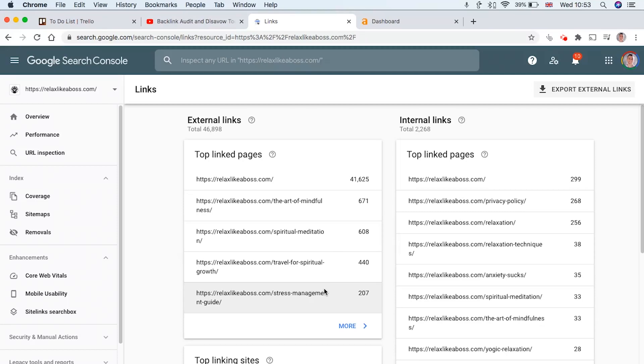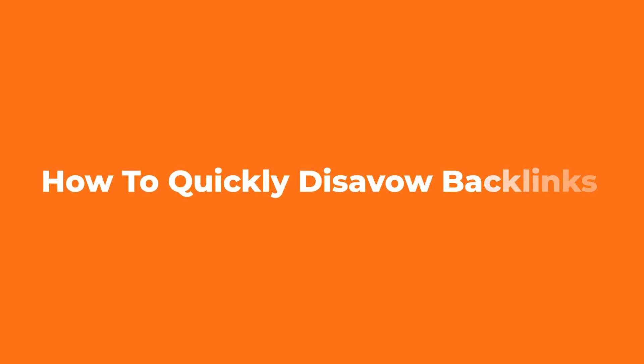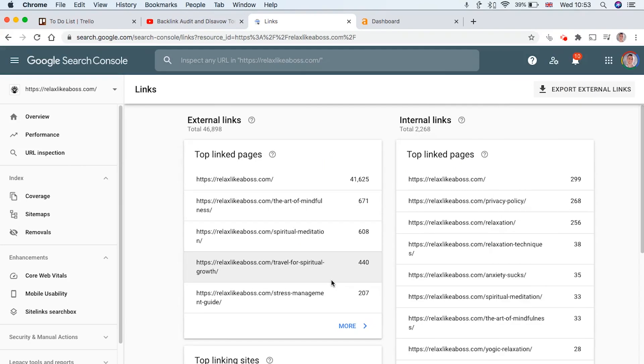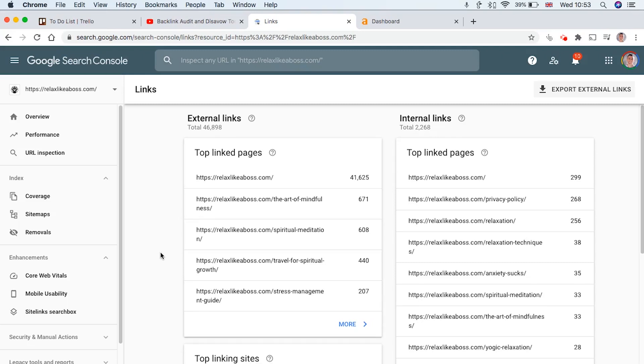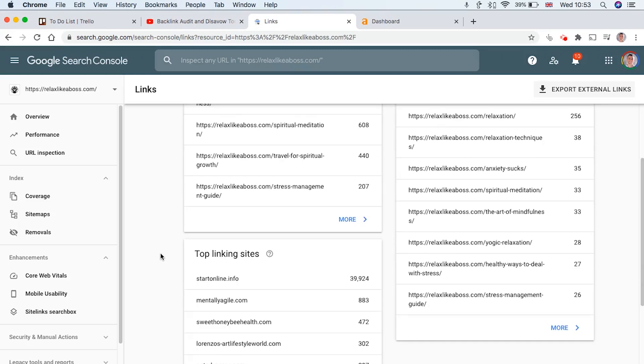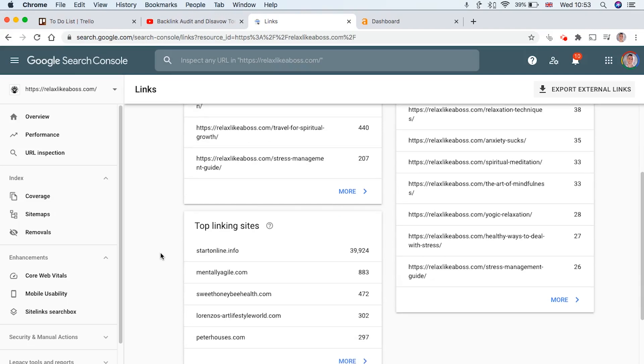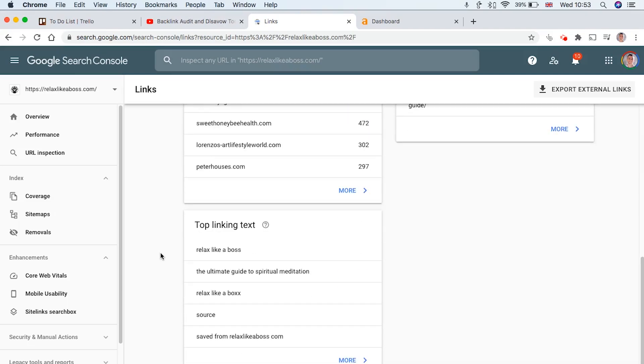Hey guys, so today I'm going to teach you exactly how to disavow backlinks that may be harming your rankings on Google. Sometimes you get high quality backlinks to your website that make a huge impact on your rankings, but other times you can get low quality links going to your site either that you've built or that have just appeared by accident.